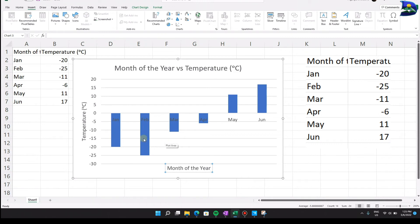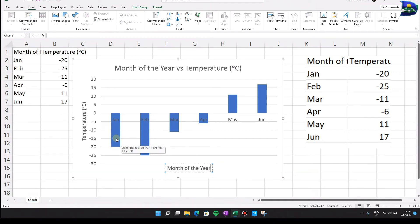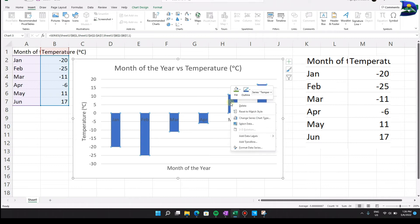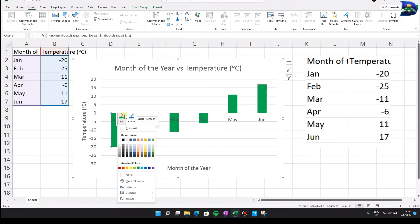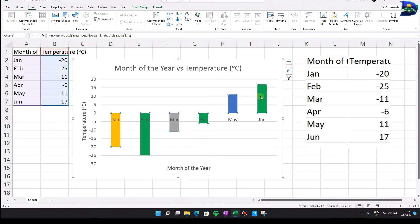The next step is to beautify the bars. To distinguish one month from another, click on a specific bar. The first click highlights all months. If you change the color now, everything changes to the same color — that's not what we want. Click again on the specific bar to select only that month, then choose Fill and pick your color.